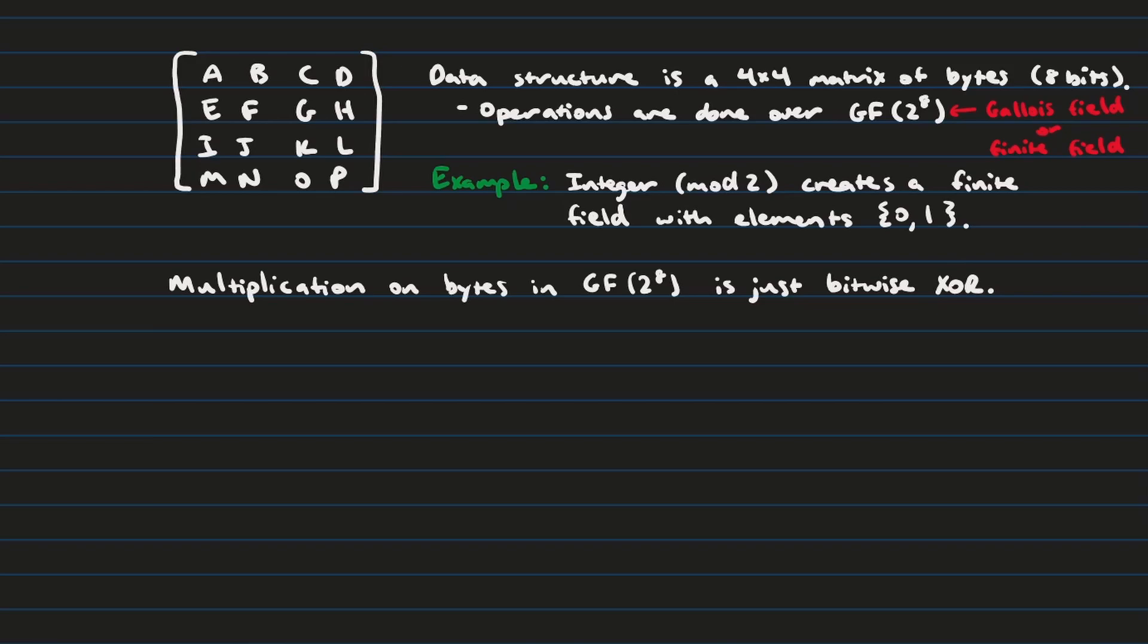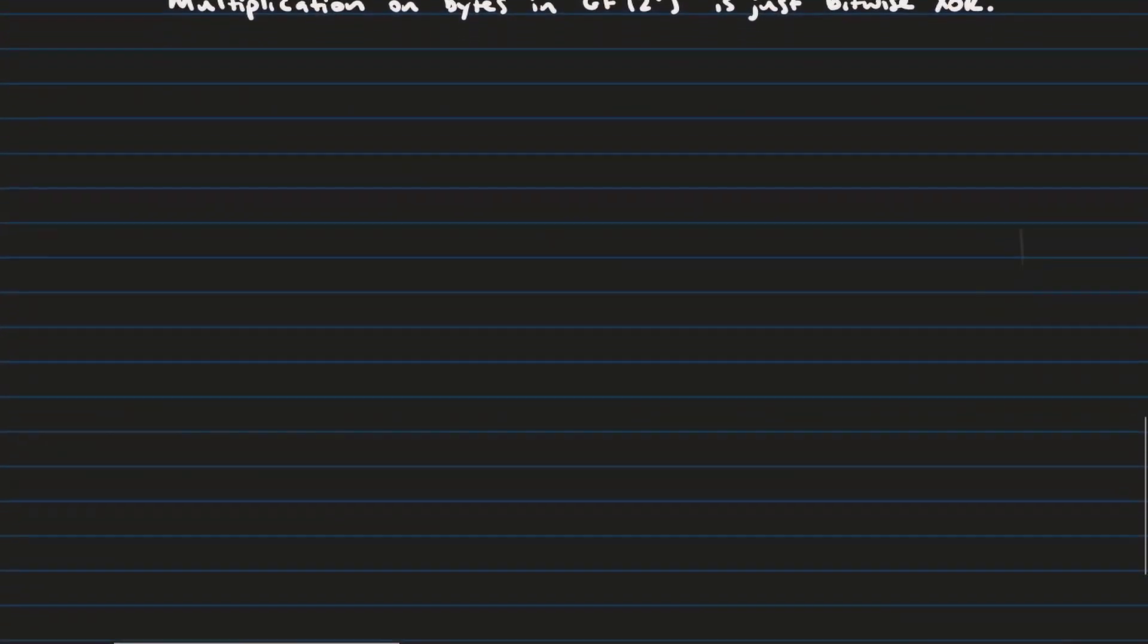Now, finite field operations don't always look very intuitive. For example, when you multiply in GF 2 to the 8, what you actually get is essentially XORing bit by bit. And the reason I bring this up is just so we're familiar with the language of what does it mean to do operations in what mathematical field we're working with, with AES.